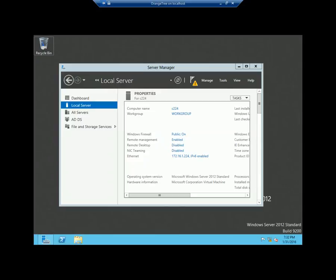In today's lesson, I am going to discuss about the tree domain controller — how to promote a tree domain controller in an existing forest, meaning you already have a forest and you are just going to create a tree domain controller in that forest.